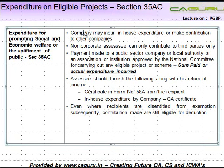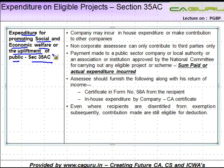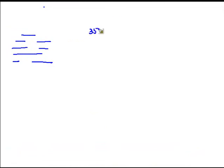Section 35AC covers expenditure on eligible projects — expenditure for promoting social and economic welfare or upliftment of the public. Before reading the section, note that for Section 35AC, assessees are classified into two categories.